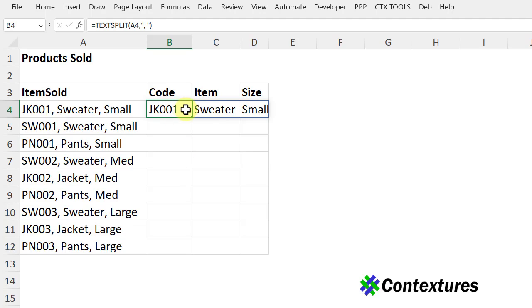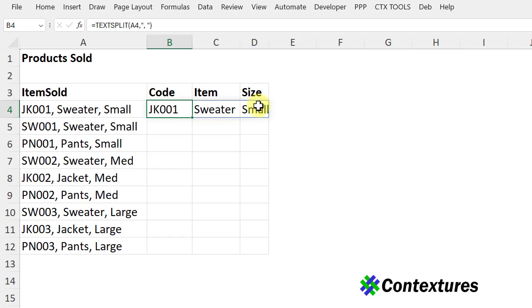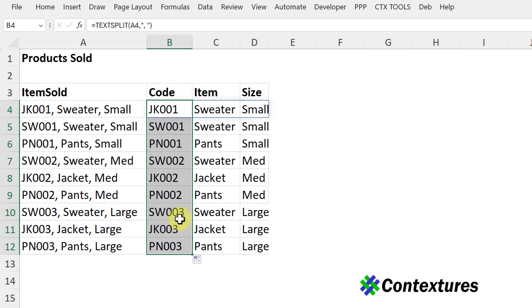If I select this cell, I can see the thin blue border. That means it has spilled across the columns. So each part of this description is in a separate column. Then I can copy that down, and each row shows the separate details.